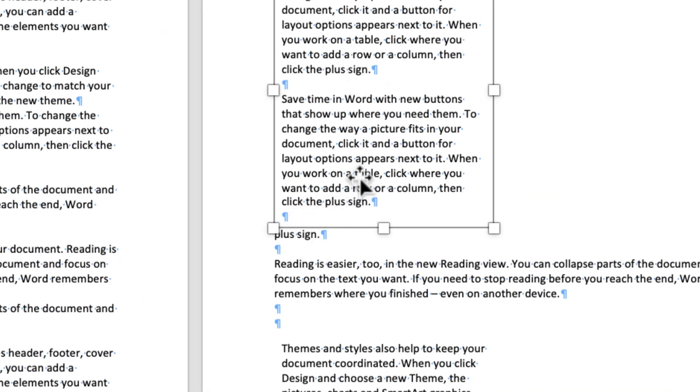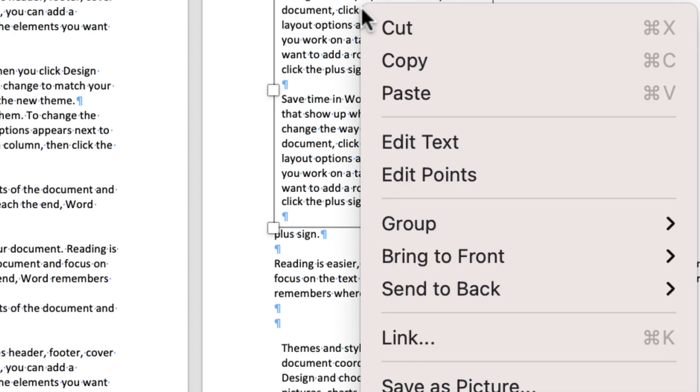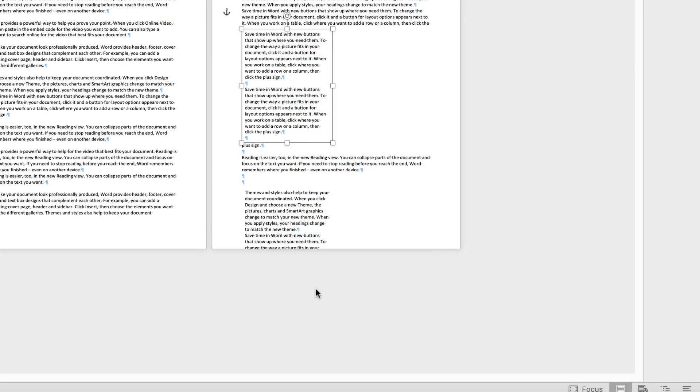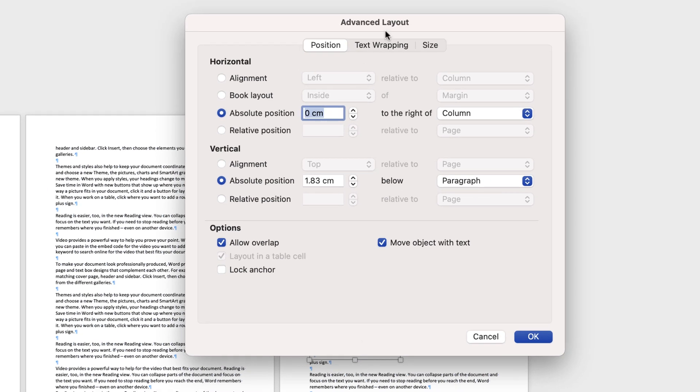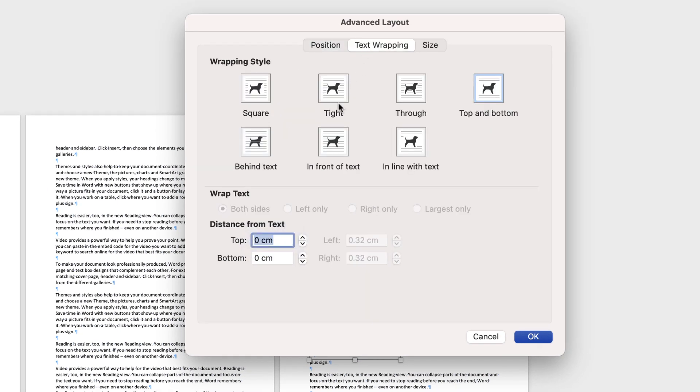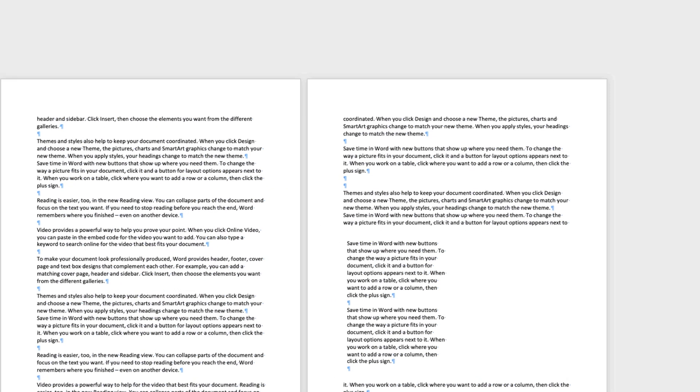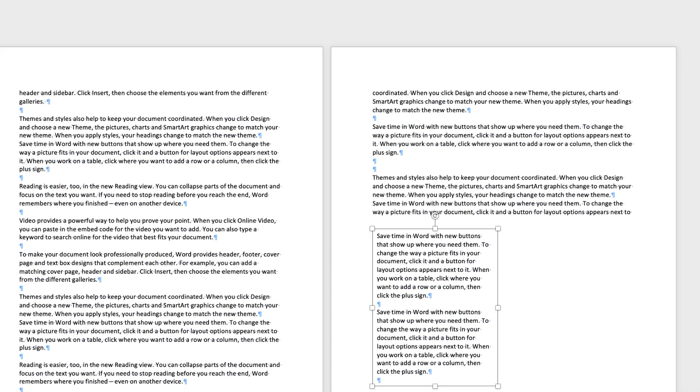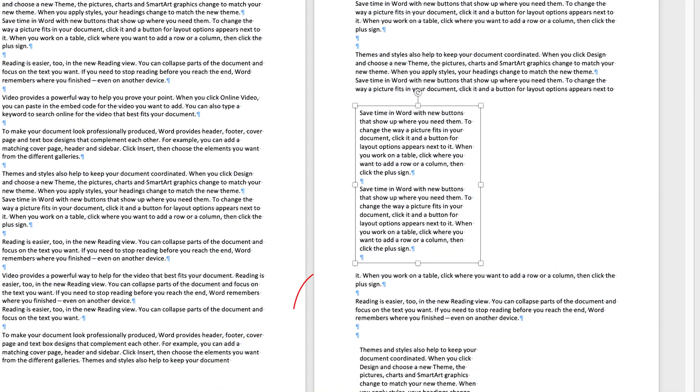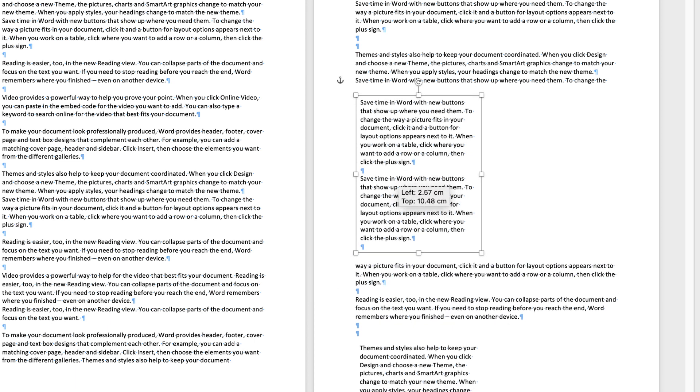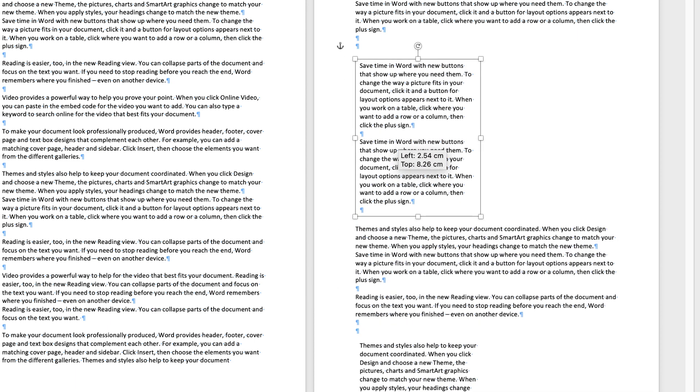So in order to change that if we right click on the text box and go down to more layout options, go to text wrapping and then go down to distance from text. If I put in 0.5 so it's 0.5 centimeters and click OK. Let's just zoom in. You can see now that there's a little bit more space between the bottom of our text box and the next set of text. So as I move it up and down it's not quite so close.